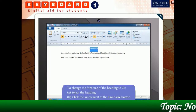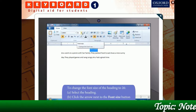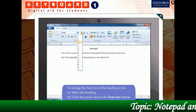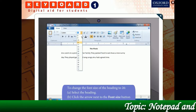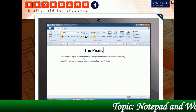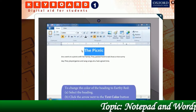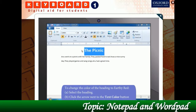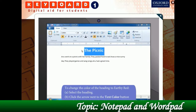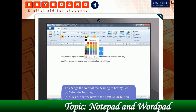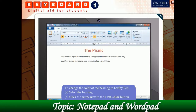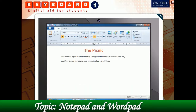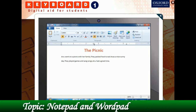Now click the arrow next to the Font Size button; in the menu that opens, select size 26. Next, to change the color of the heading, click the arrow next to the Text Color button and then choose Earthy Red in the menu that appears. That's nicely done, children!